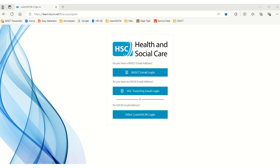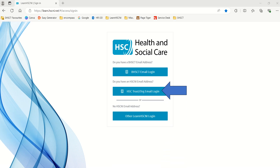On the Learn HSC&I page you will see three options available. In this tutorial we are focusing on logging in via the HSC Trust org email login option — this is the second, or middle, button. You should sign in using this option if you access Learn HSC&I using your Southern Trust email address and password.